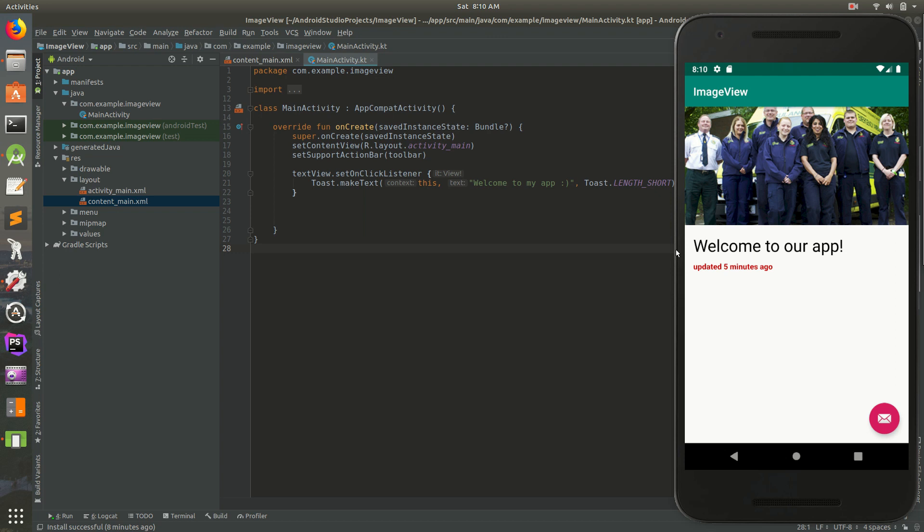In the last video we made a toast, so every time I click on welcome to our app, it shows a little message at the bottom for a few seconds and then it goes away. I'll click it again, and there's our welcome to our app little toast at the bottom. That's nice, but there's also a new way to do this.